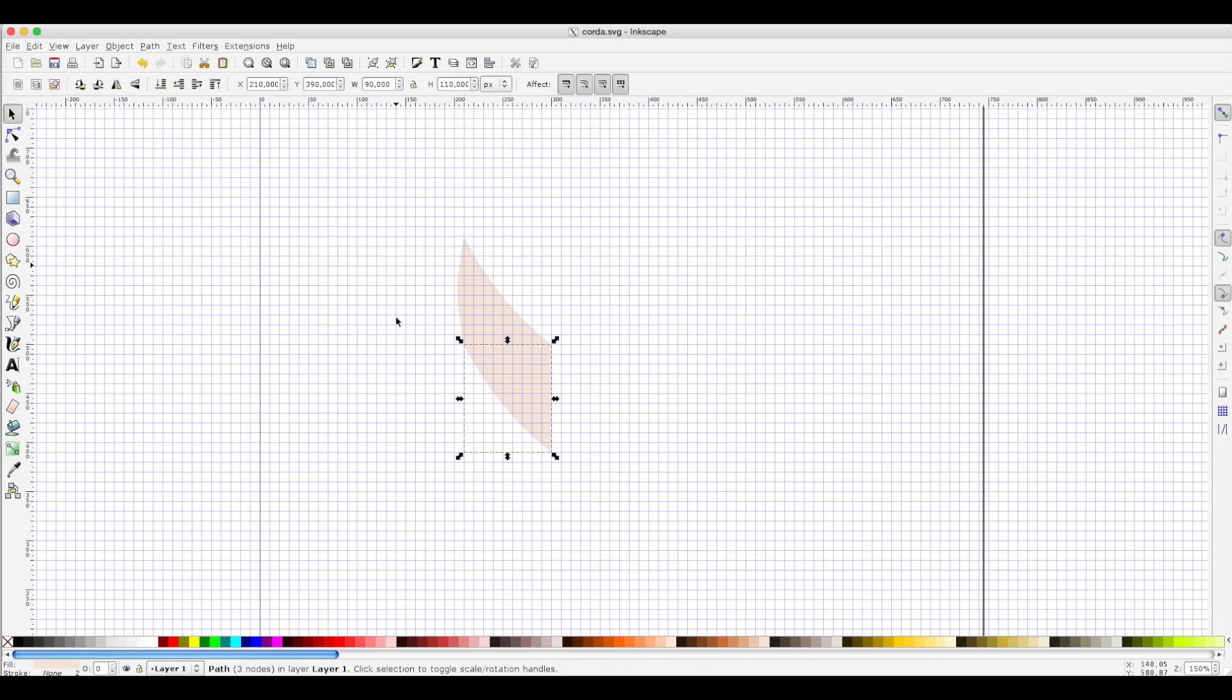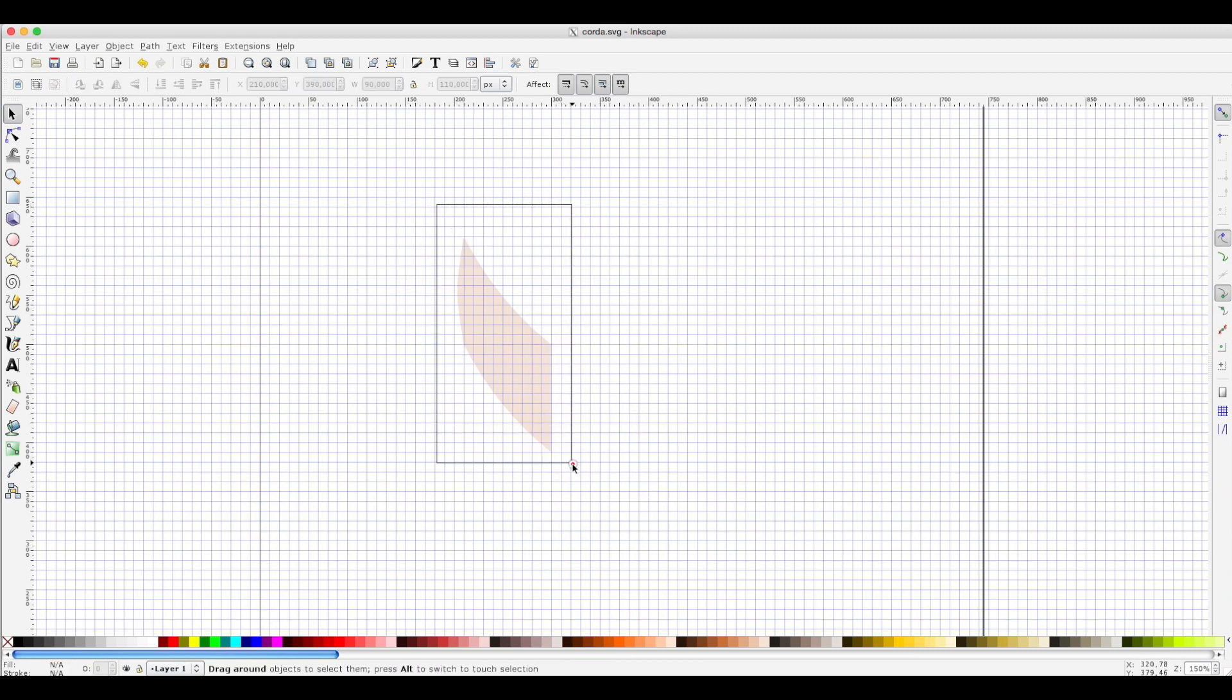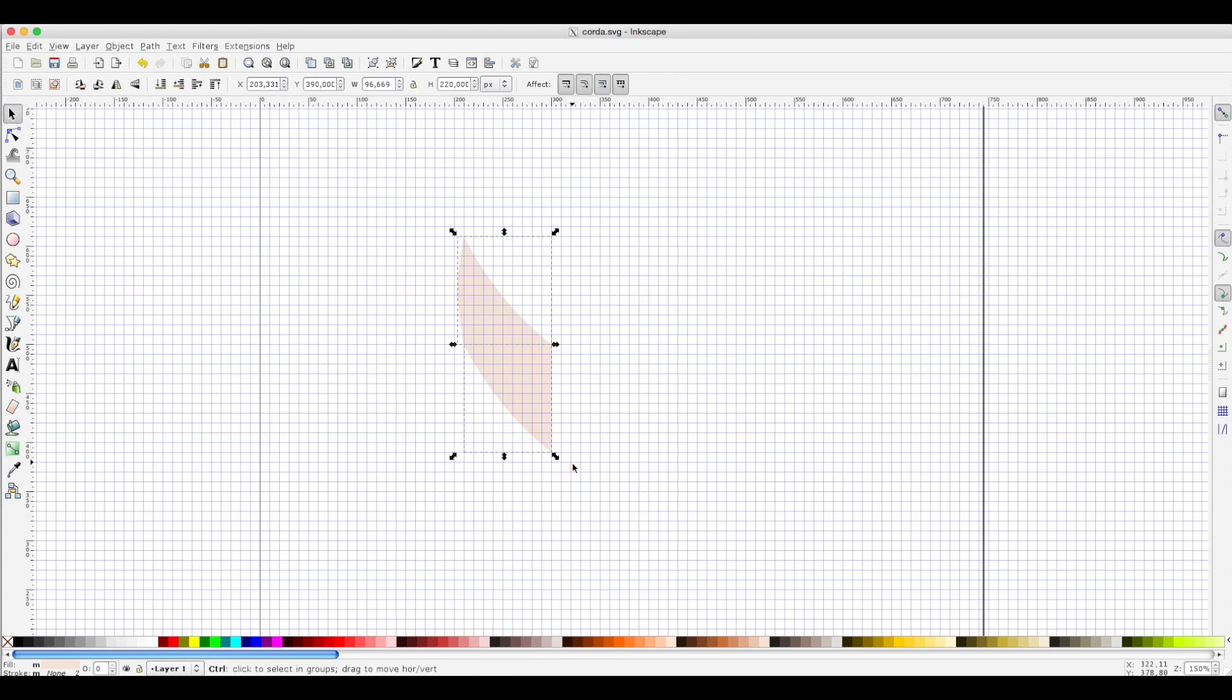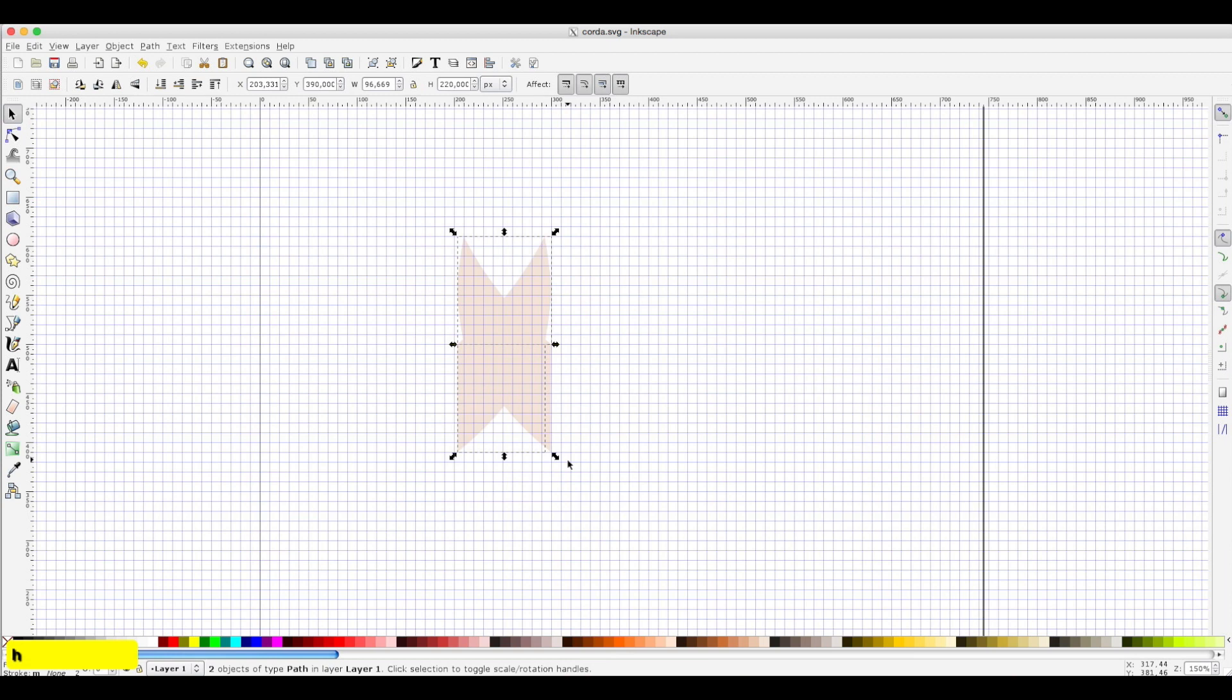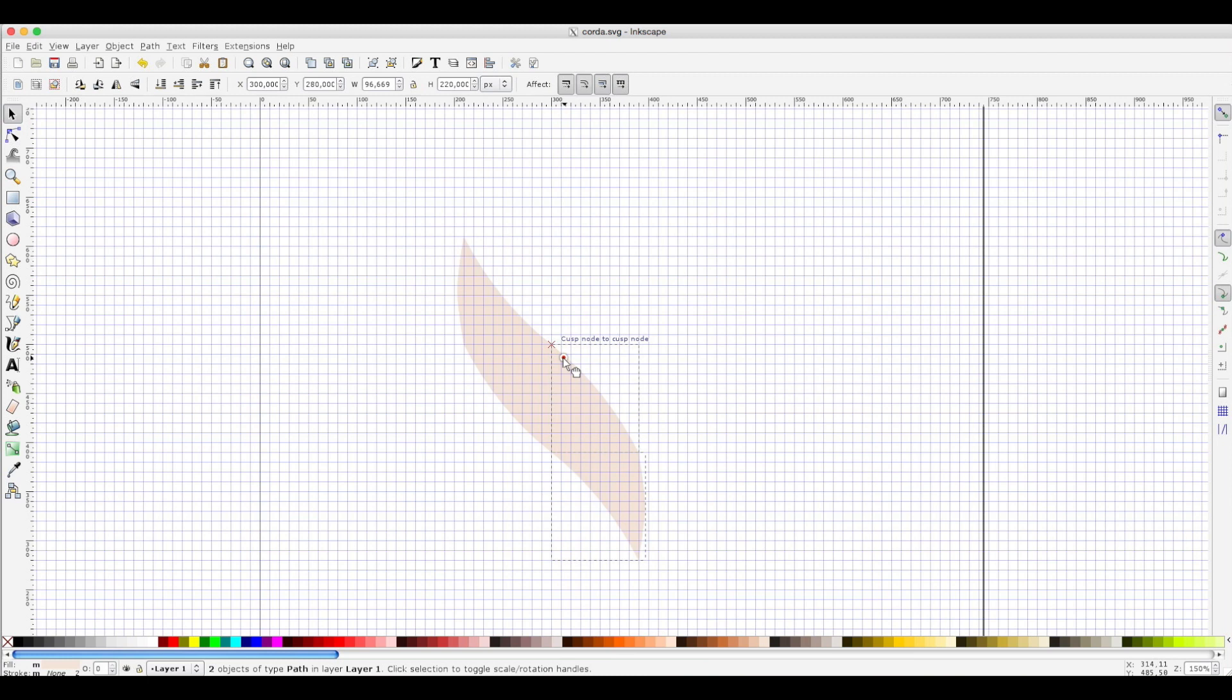Now I have to duplicate and put the figure in place. Duplicate it by ctrl D, then make a horizontal and vertical flip.